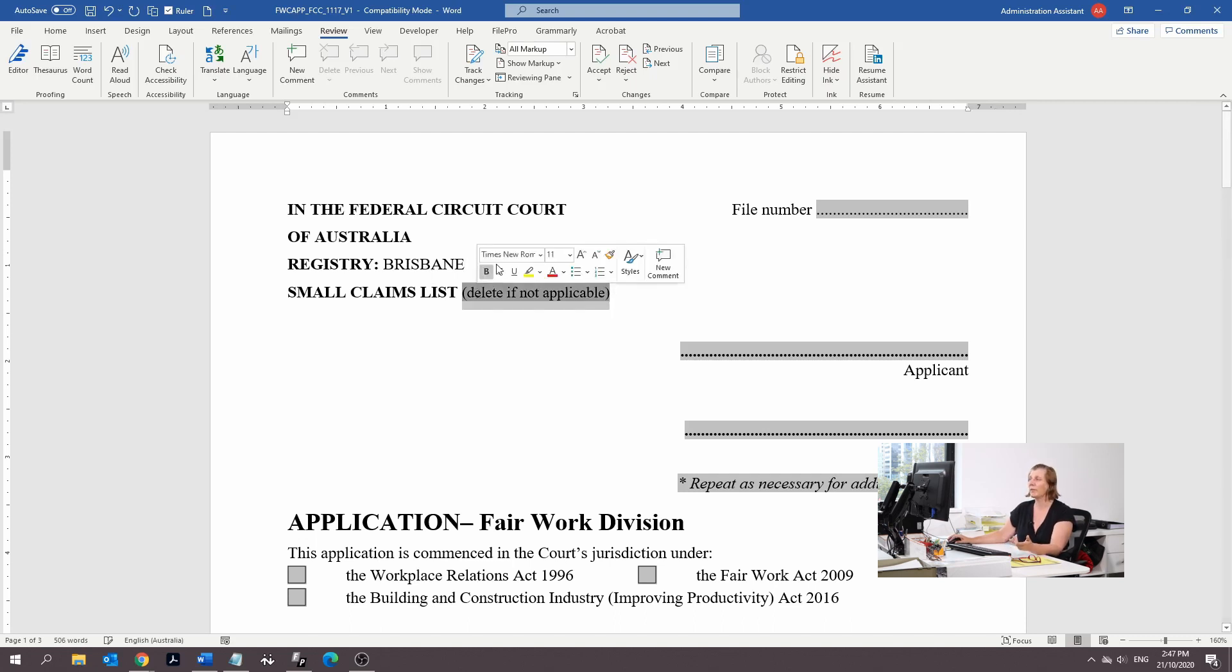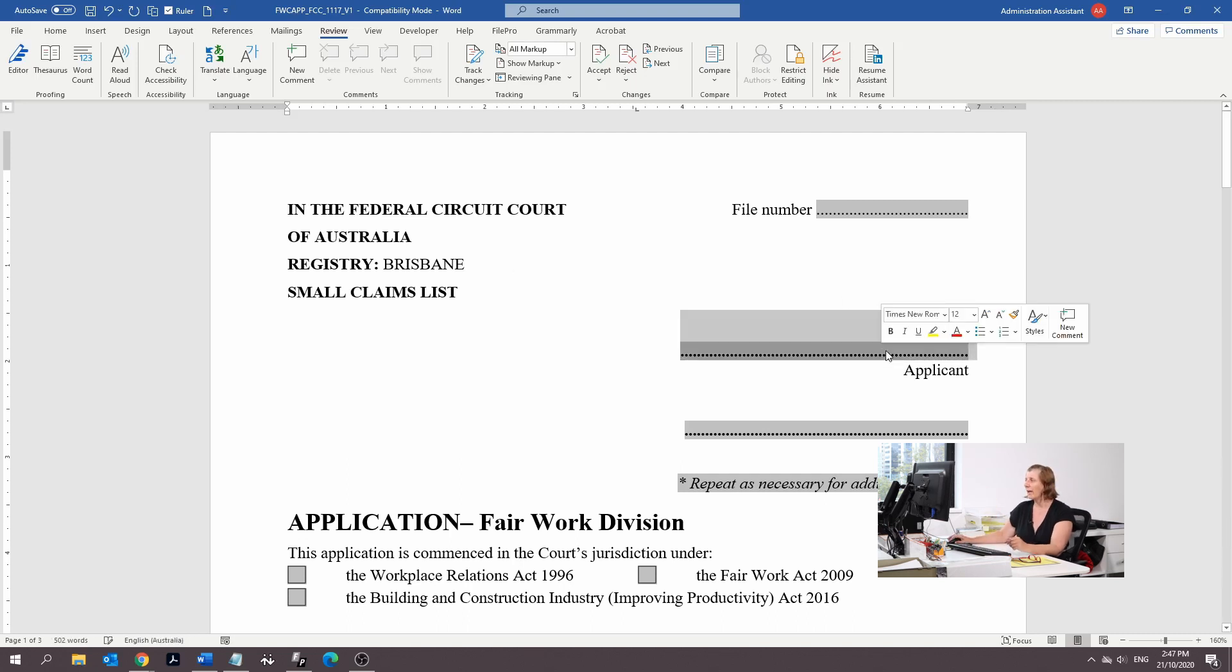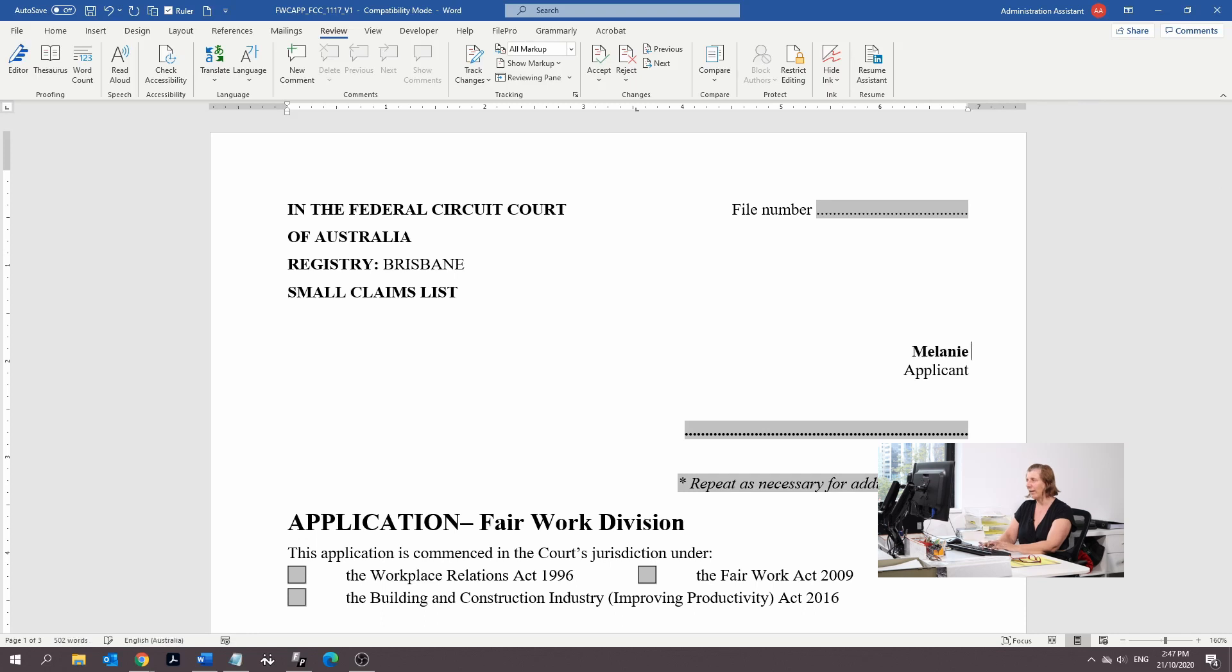It says small claims list. We absolutely want that, so we're not going to delete that. Now the applicant, that's me, so I'm going to put my name in there.